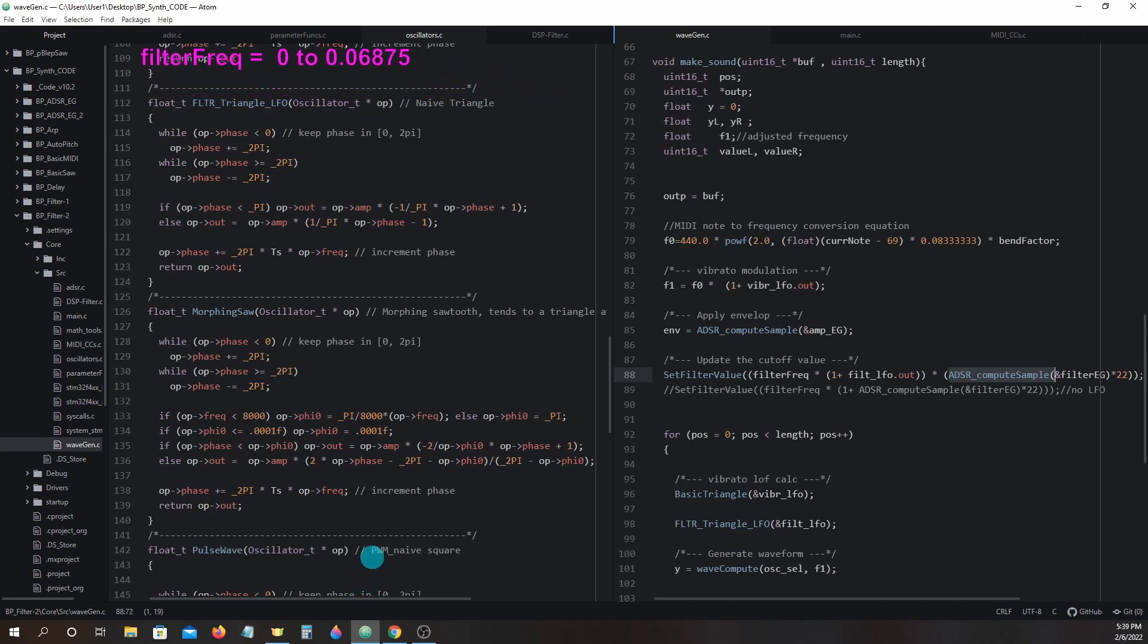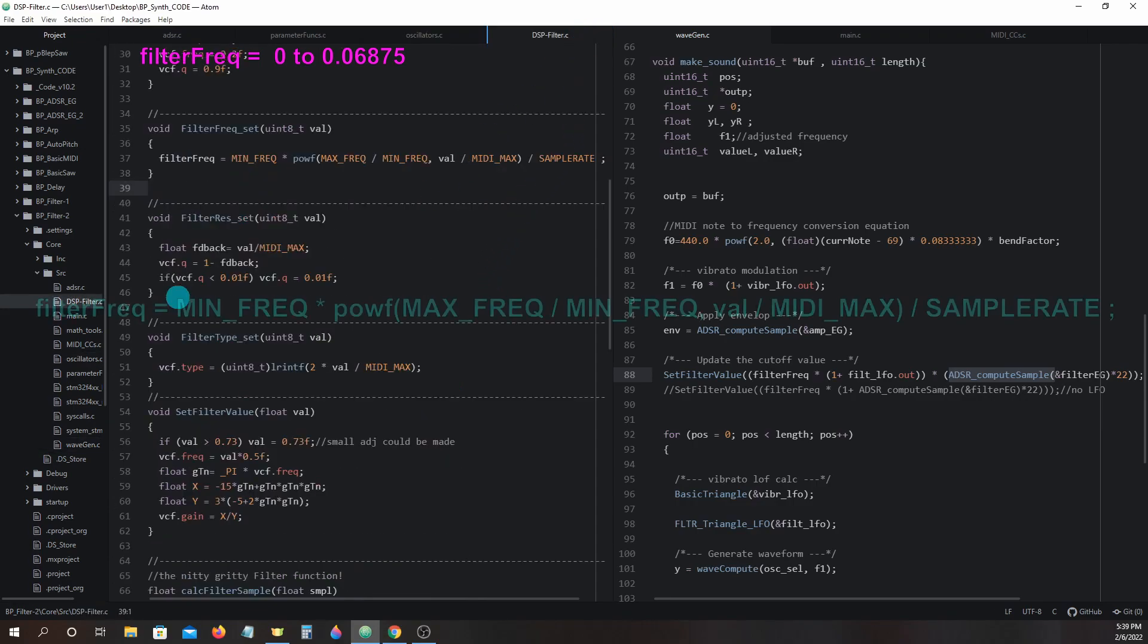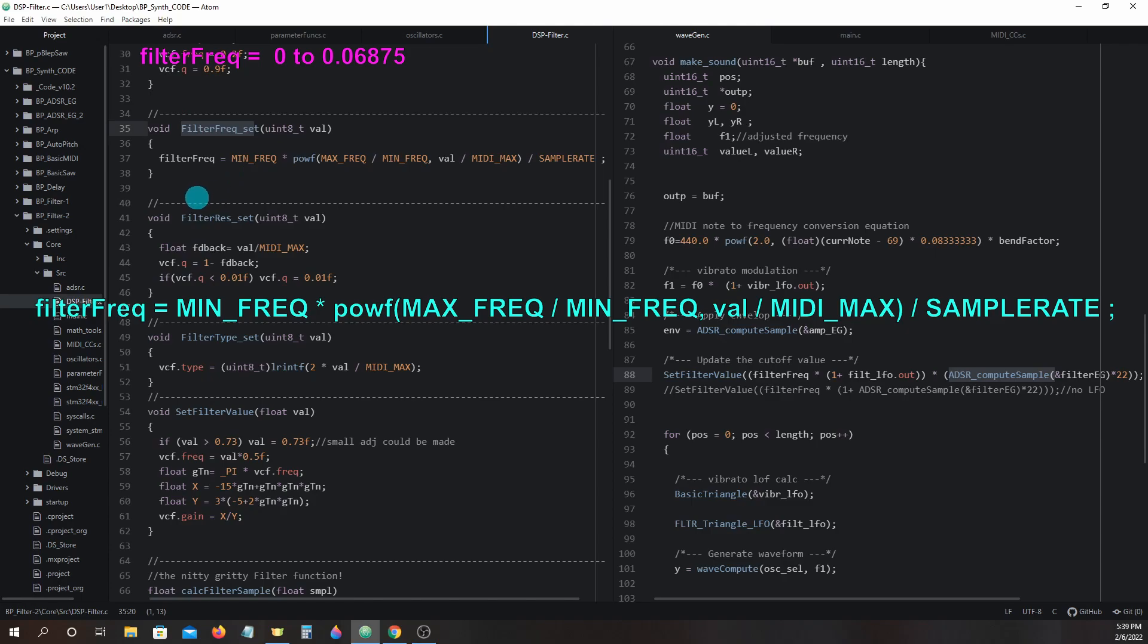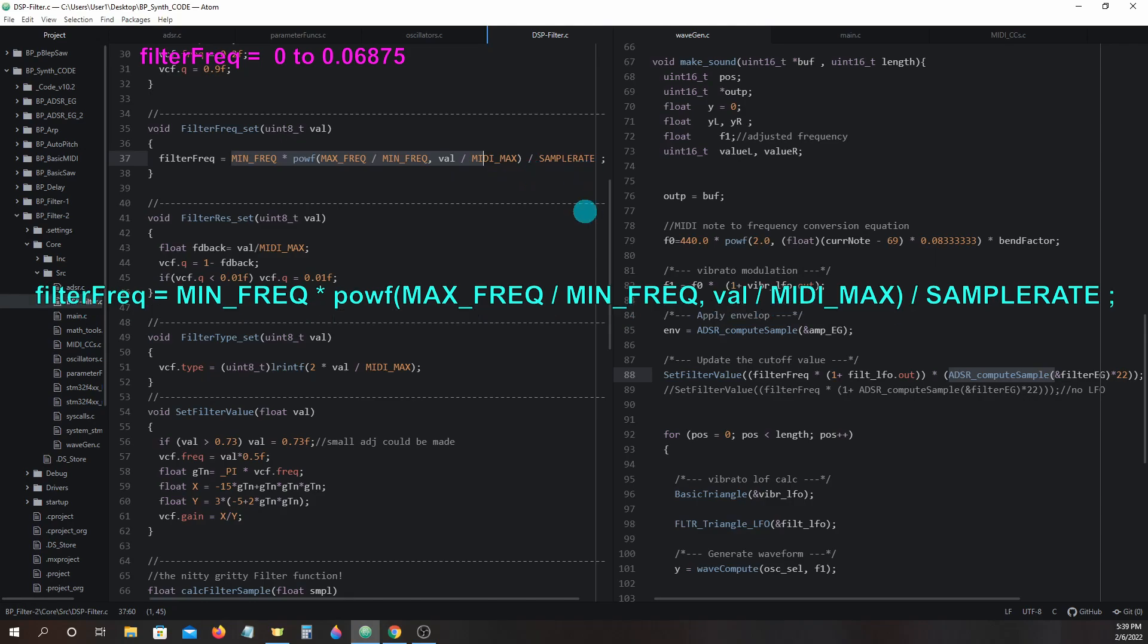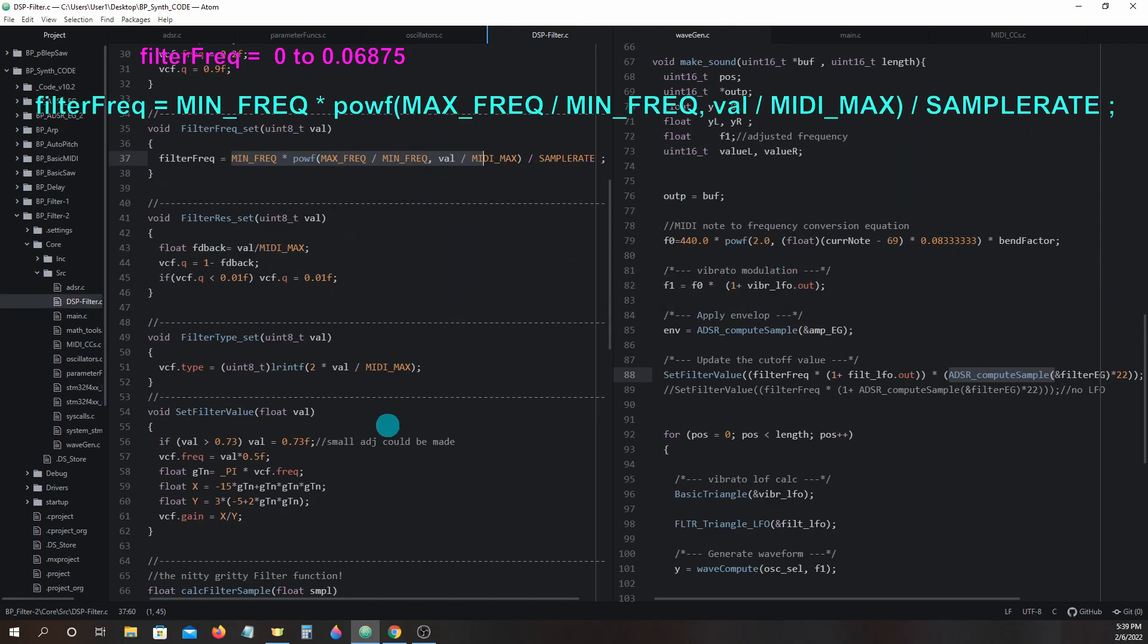We can figure this out by running through the math for the filter_frequency_set equation. Filter_frequency equals minimum_frequency times max_frequency divided by minimum_frequency to the power of value divided by midi_max divided by sample_rate. The equation will use 20 for minimum frequency, 2200 for maximum frequency, and sample rate will equal 32,000.